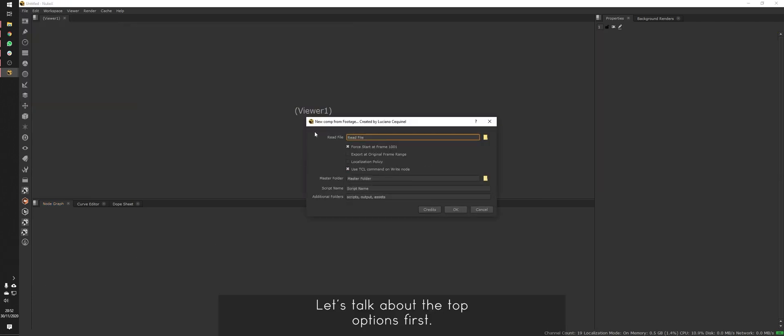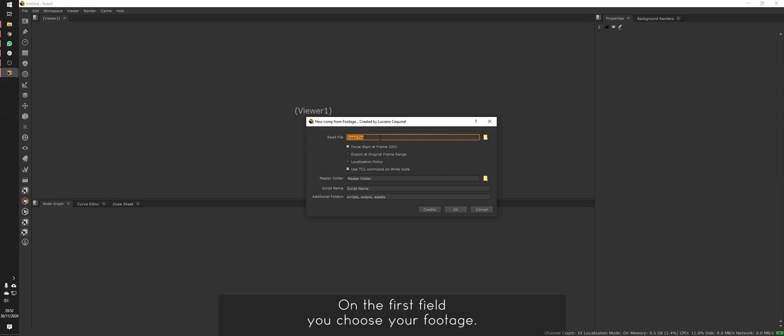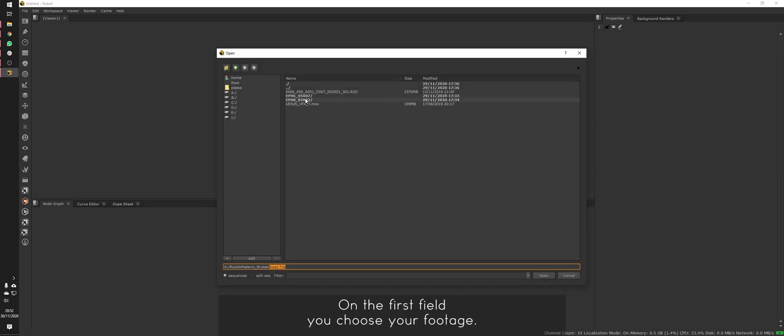Let's talk about the top options first. On the first field, you choose your footage.